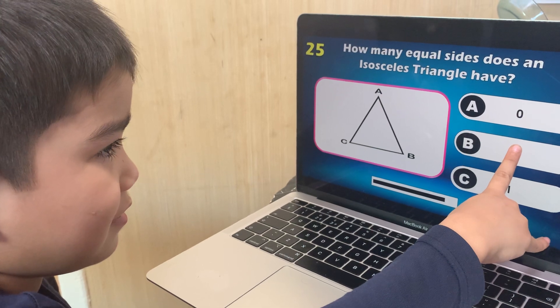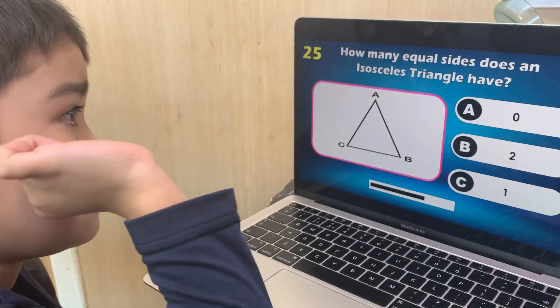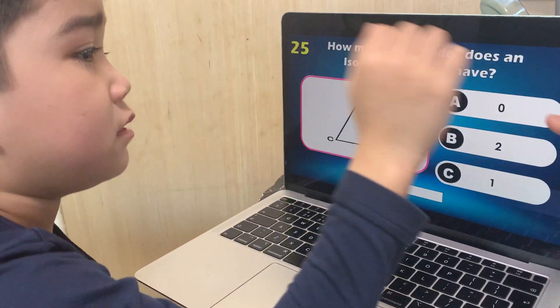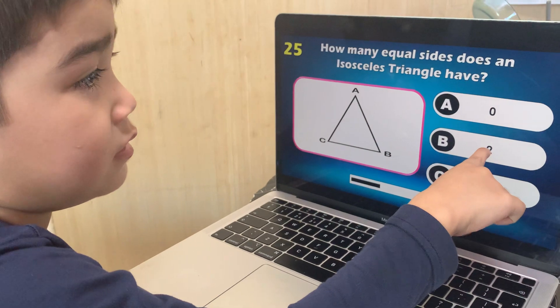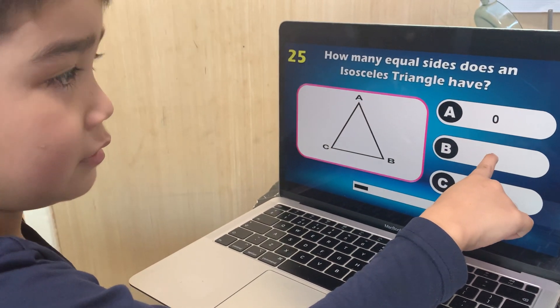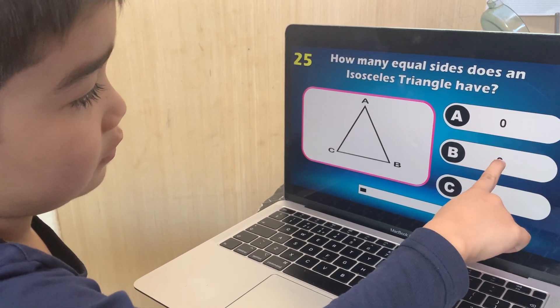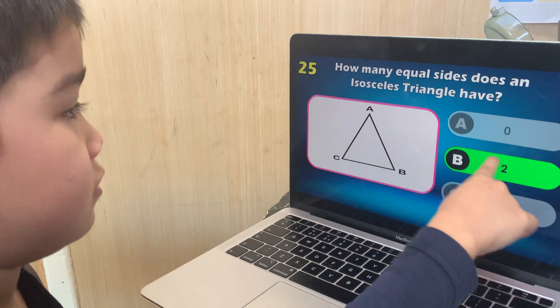How many equal sides does an isosceles triangle have? Zero, two, or one? Two — correct.